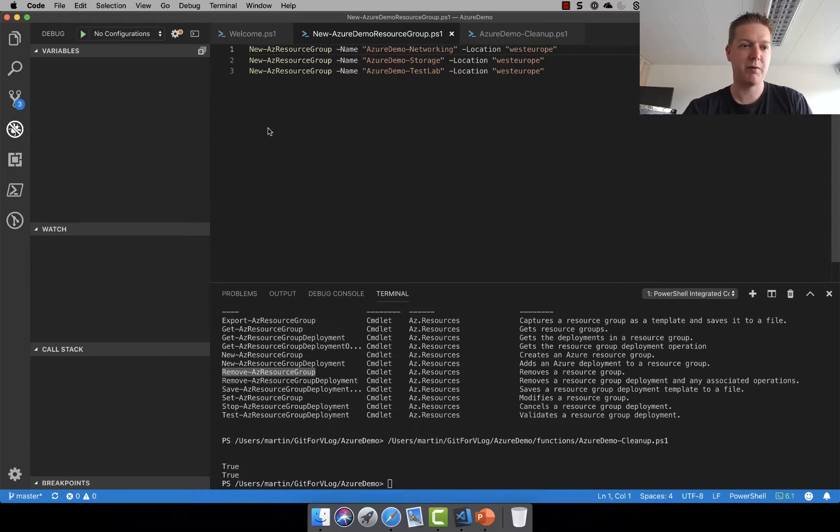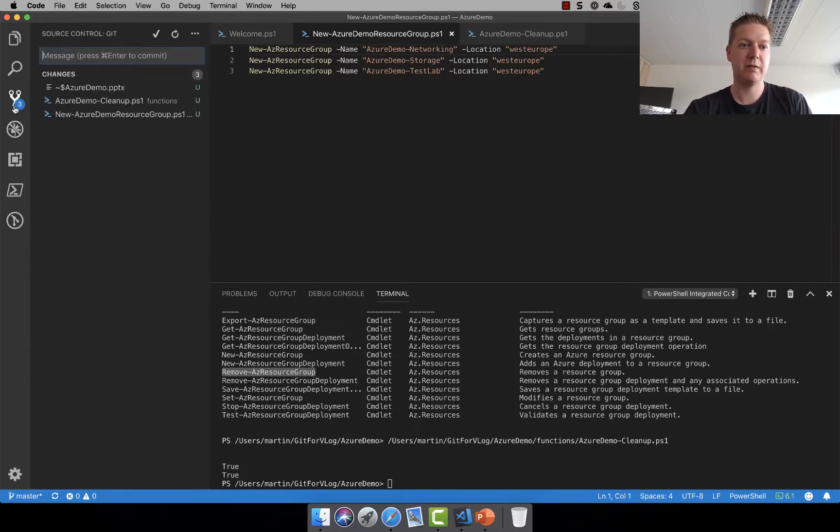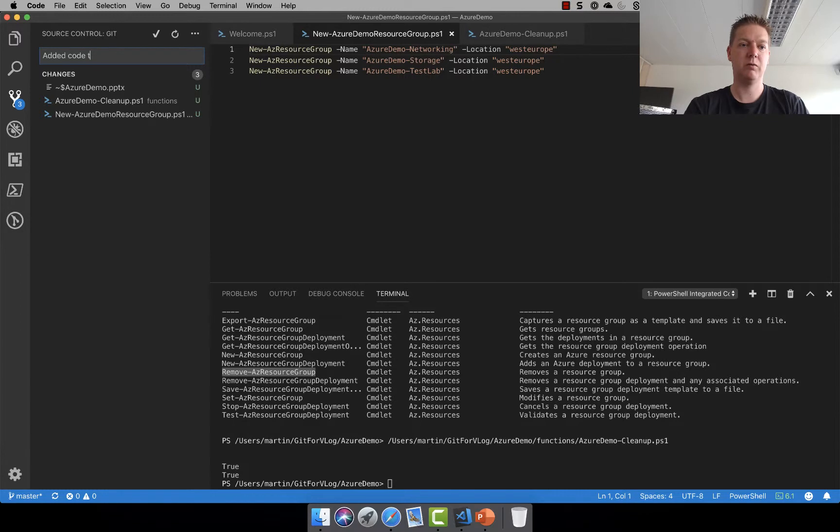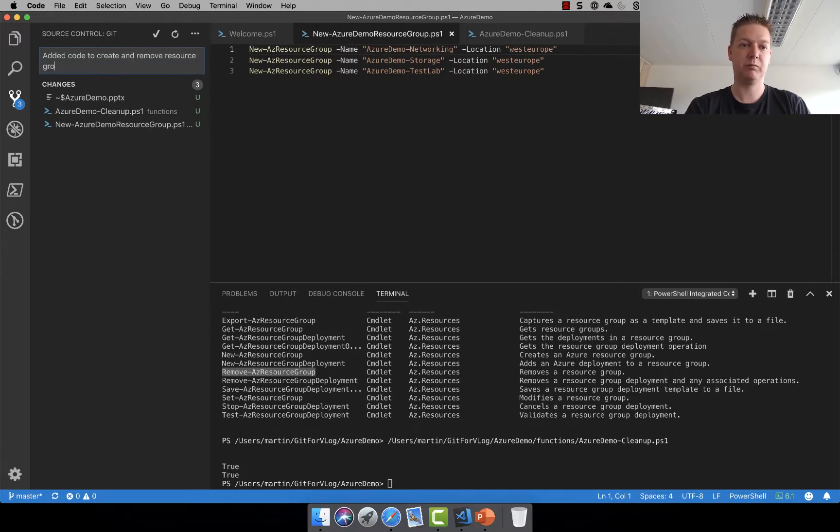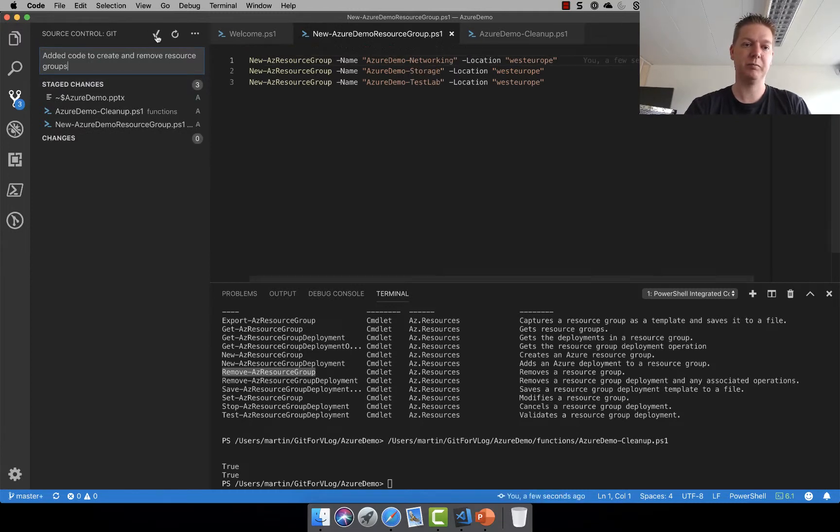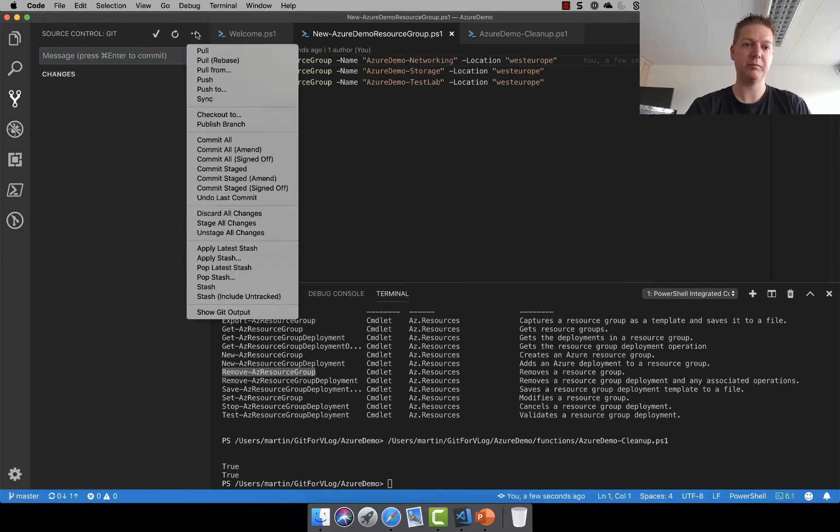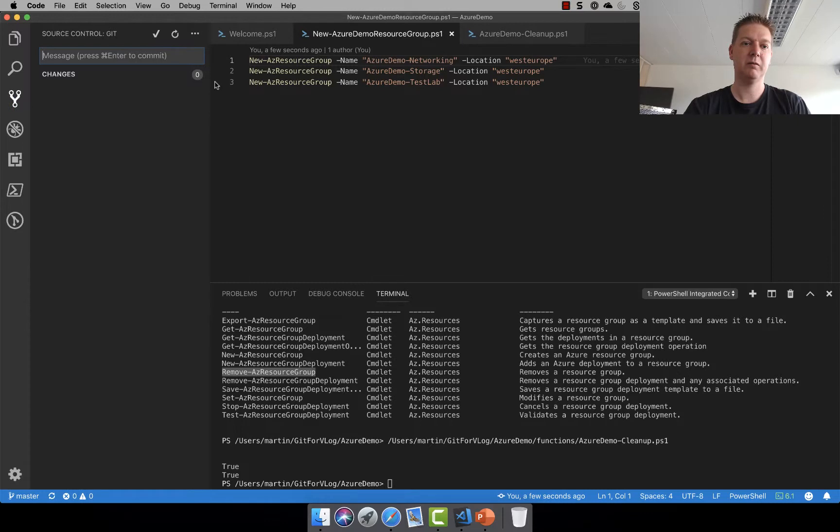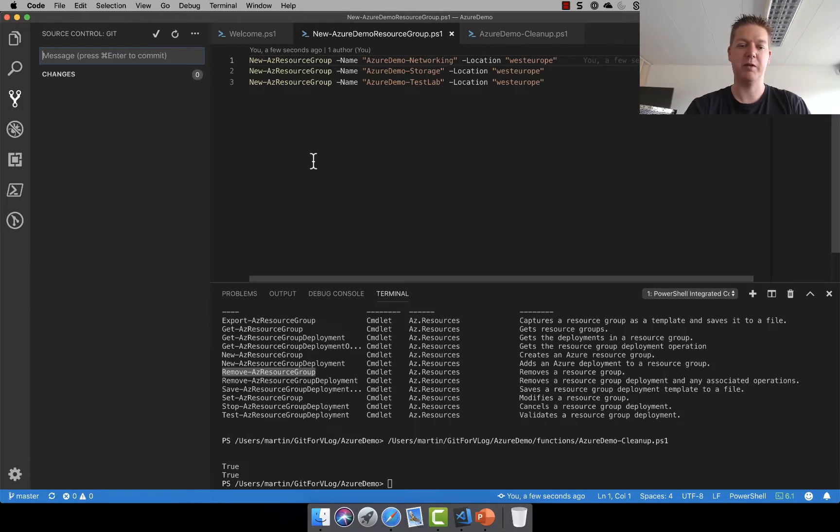Before I shut it down I want to do a commit. So we added code to create and remove resource groups. Well I want to save them, I want to do the commit, I'm going to do the push. There we go. So now you should all be able to see this one.